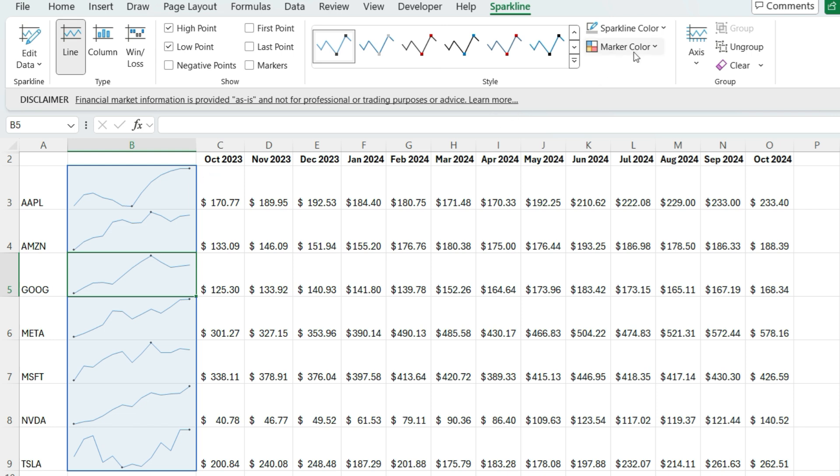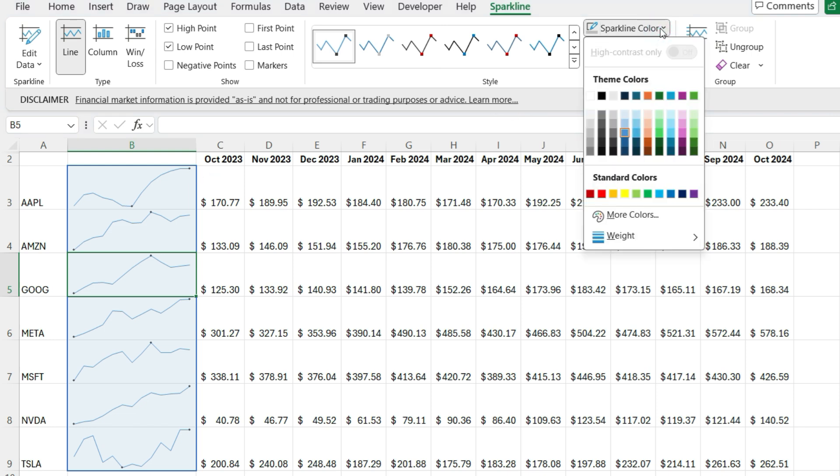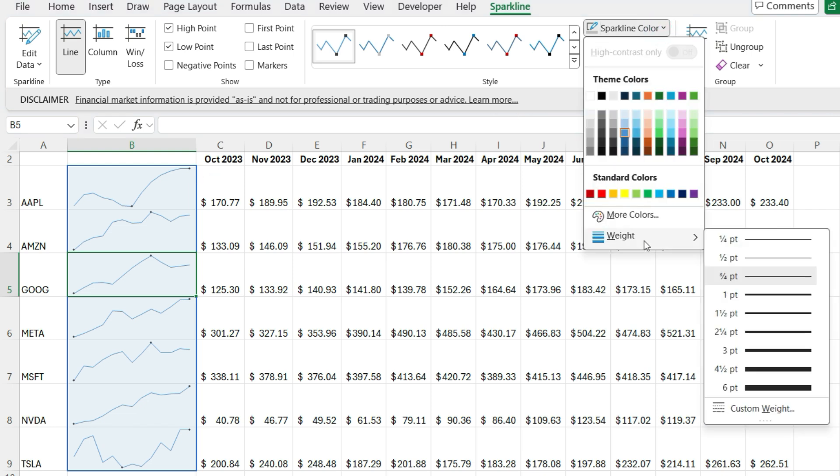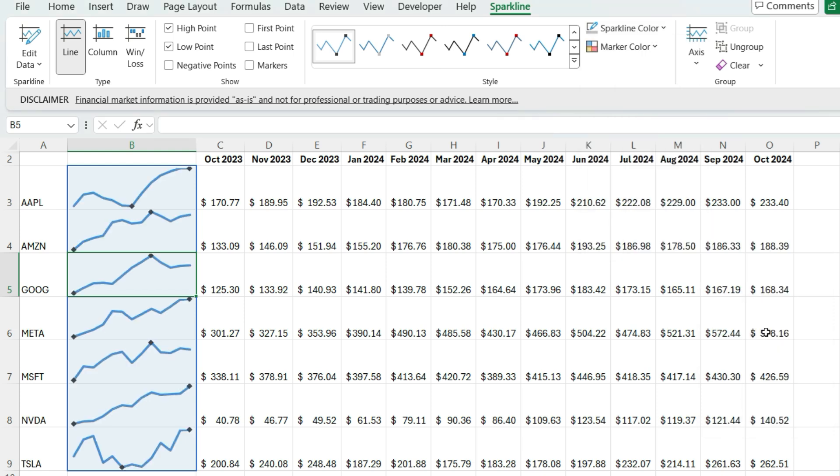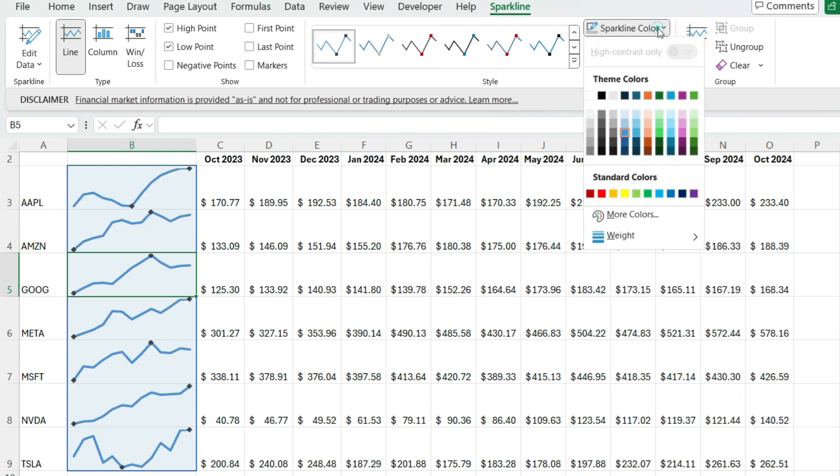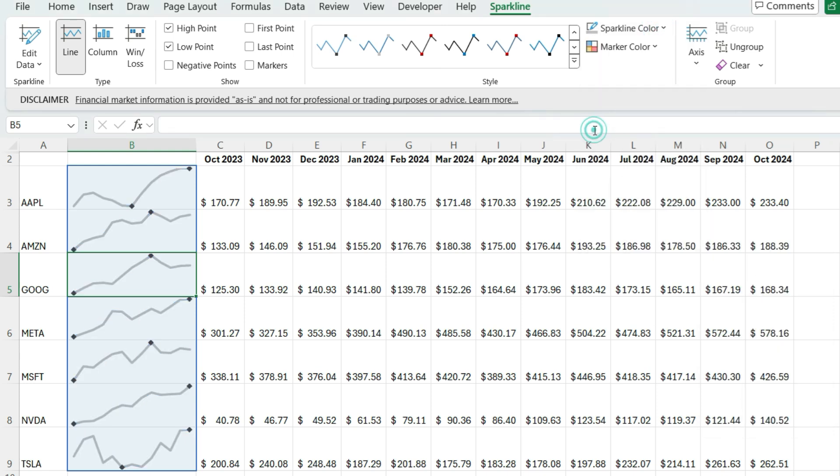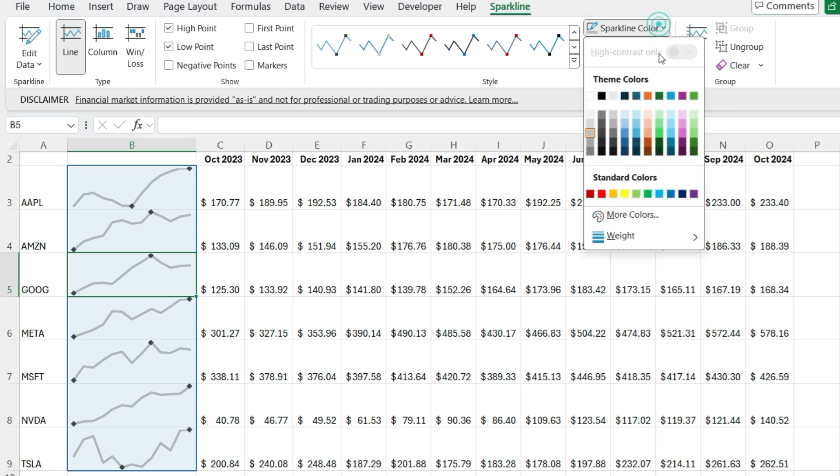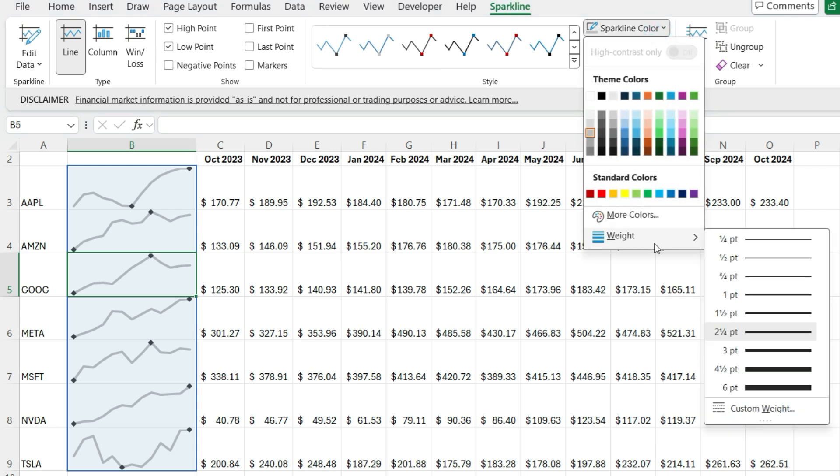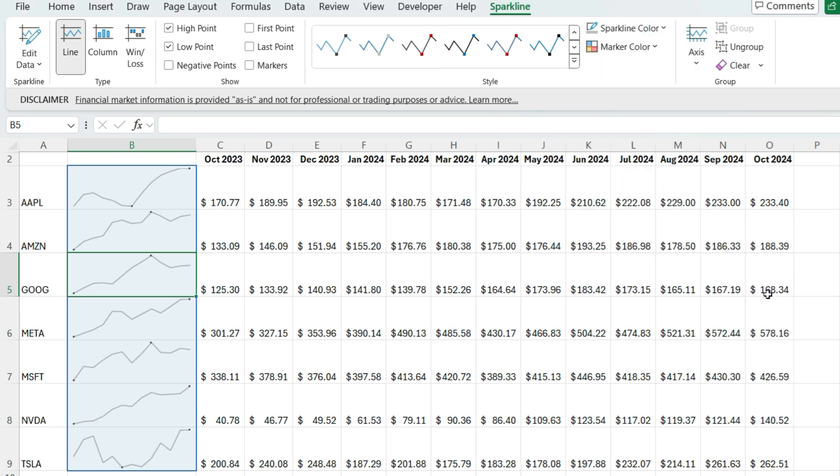So I can adjust the sparkline color if I wanted to. I can adjust the weight. So let's say I want it to be a bit thicker so it stands out a little bit more. And let's say I want a gray color. So if I want to adjust that weighting so it's a bit smaller, perhaps one point, there we go.